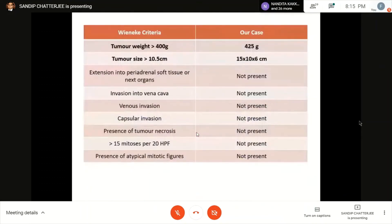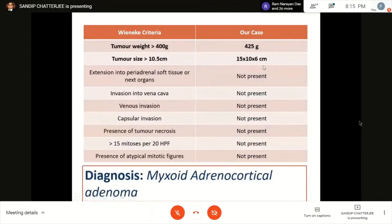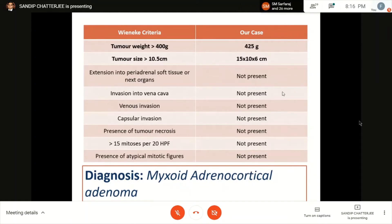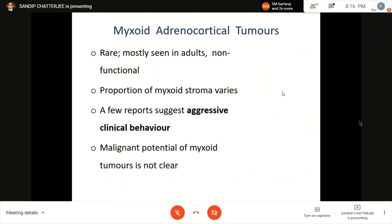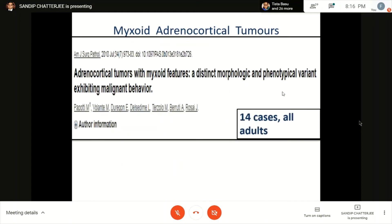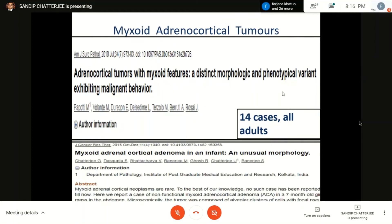Case 10: A 6-month-old with a huge, completely non-secretory mass — a tail of adrenal is visible. The tumor shows abundant myxoid material with strong alcian blue staining and a pseudo-glandular pattern. Applying Wieneke criteria: no extra-adrenal extension, no venous or vena cava extension, no capsular invasion, mitosis absolutely zero — called an adenoma after careful consideration. It is now 7 years and the child is doing very well. Myxoid tumors are usually seen in adults, are non-functional, and myxoid stroma can vary from 10–90%. Malignant potential of myxoid tumors is not fully clear.